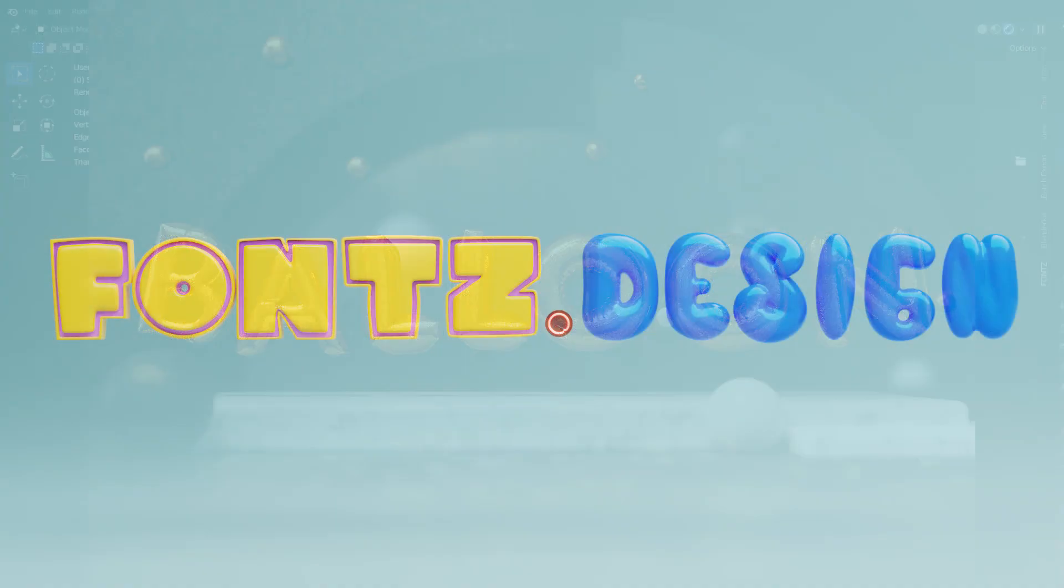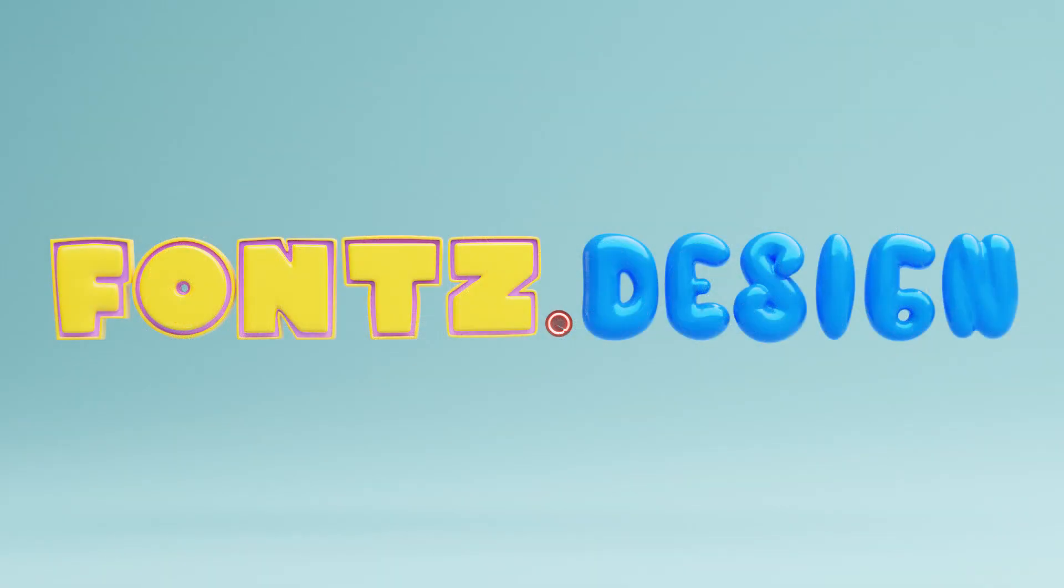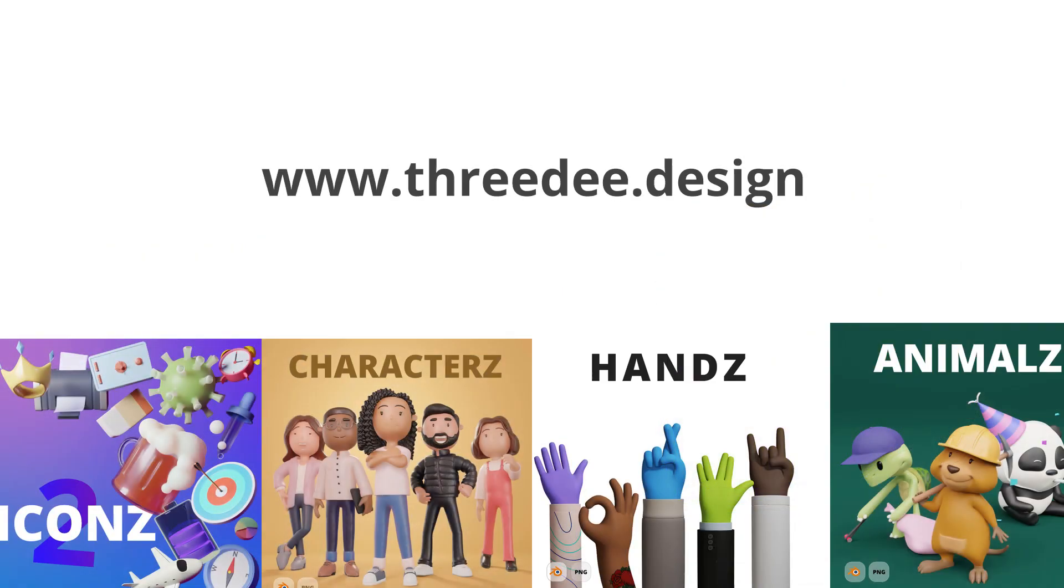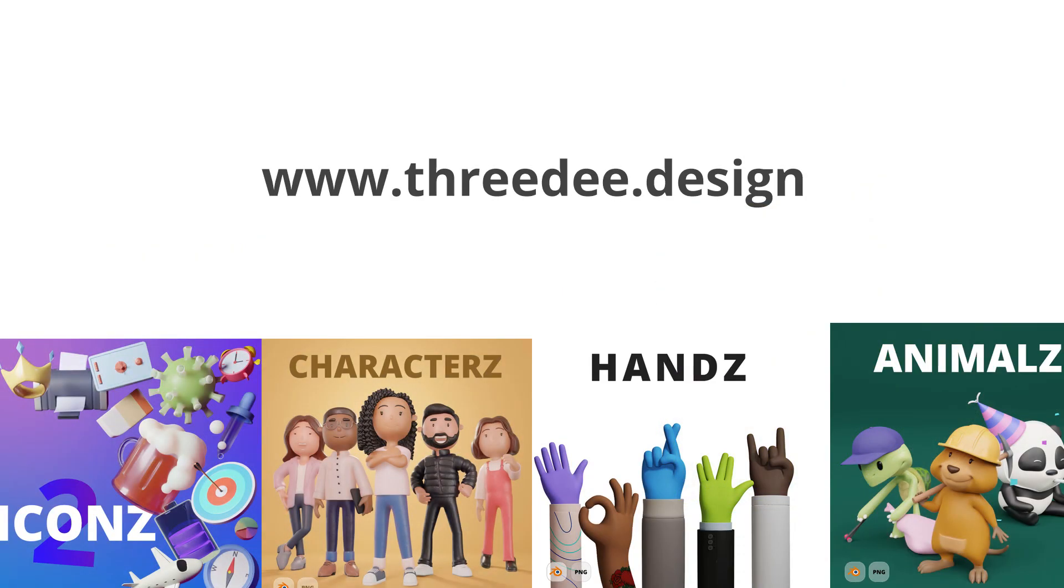So that was it. Thank you for watching. If you want to learn more about the fonts, go to fonts.design. If you have any question regarding Blender or anything else, reach out to me at samuel at 3d.design. If you want to learn more about our 3D libraries, go to 3d.design.